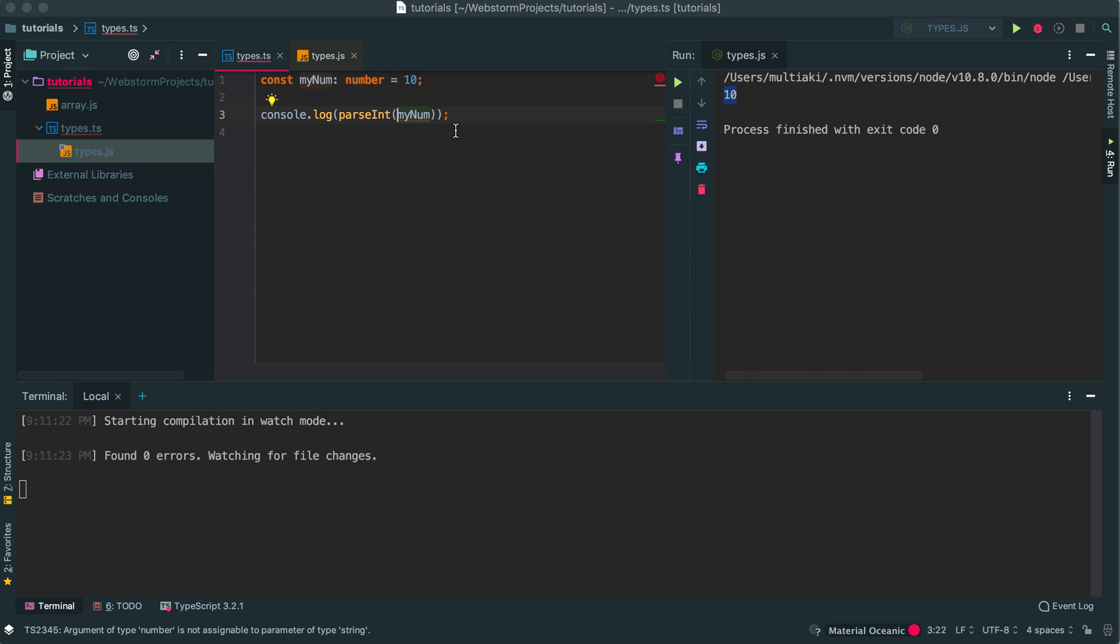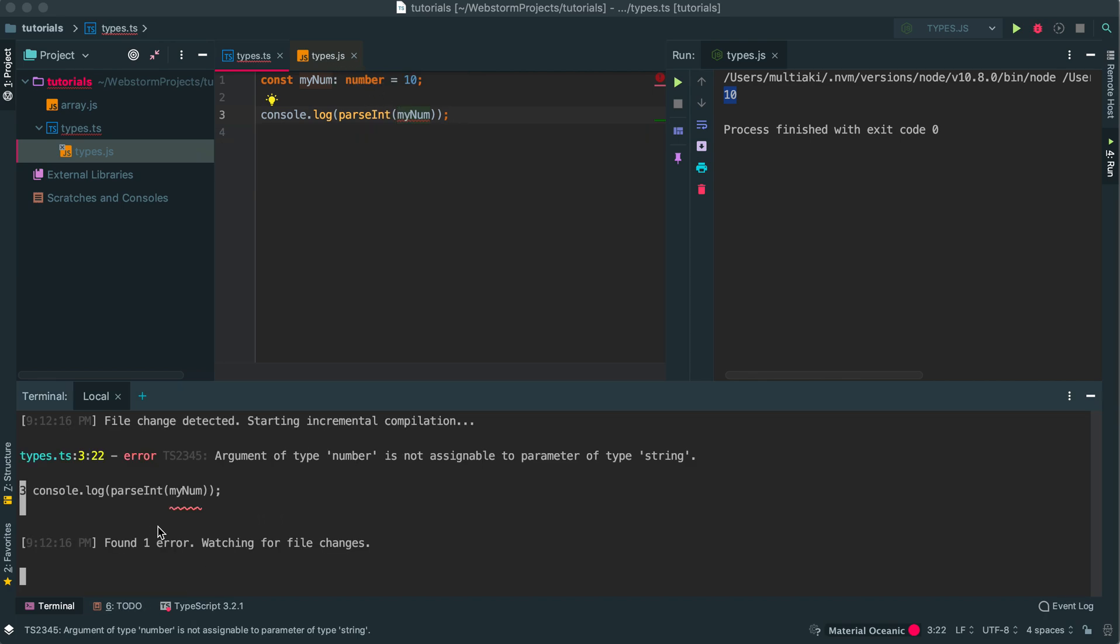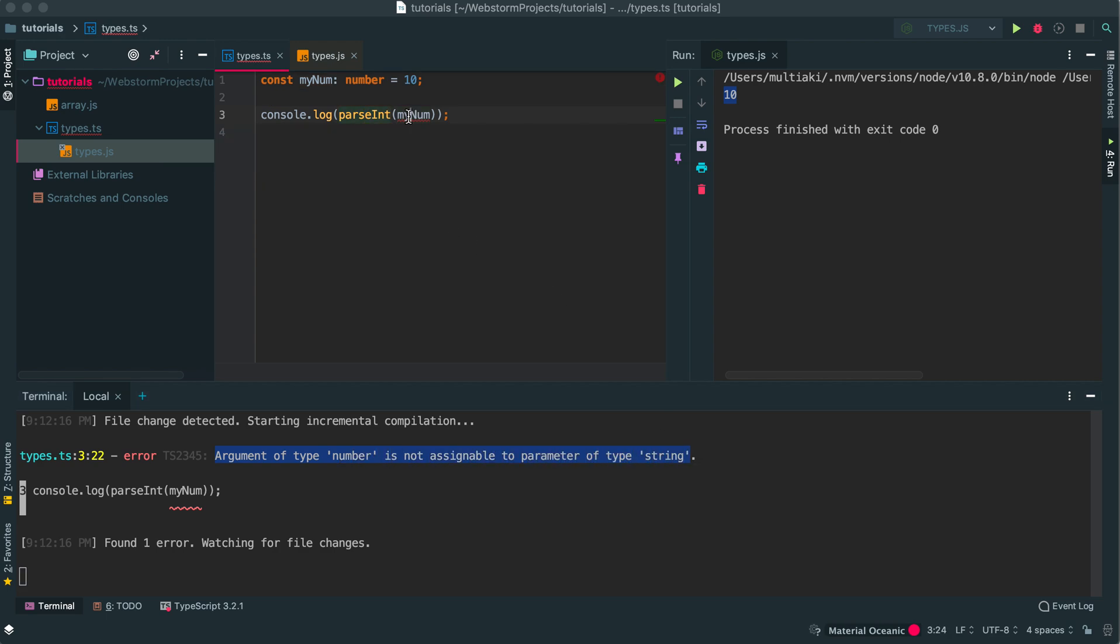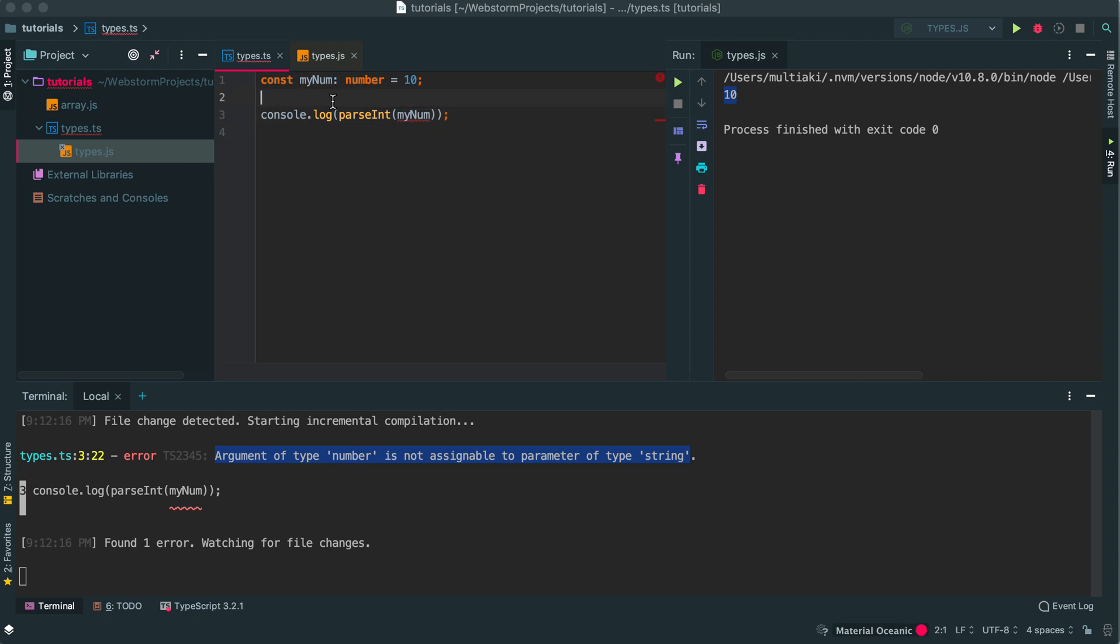If I click again, parseInteger, it says it needs a string. But this is a number. And this is what the error was, ts2345. It says type number is not assignable to parameter type string. ParseInteger expects a string.